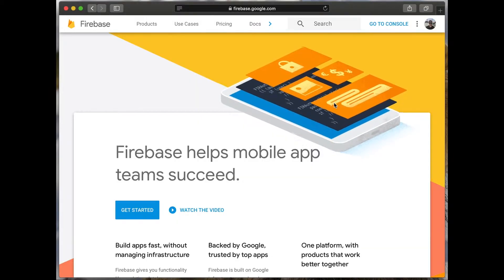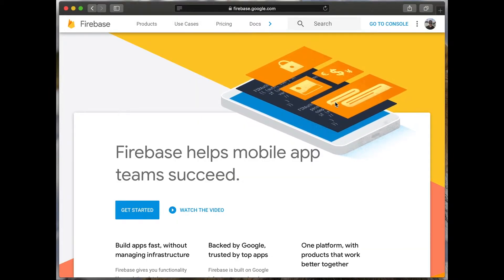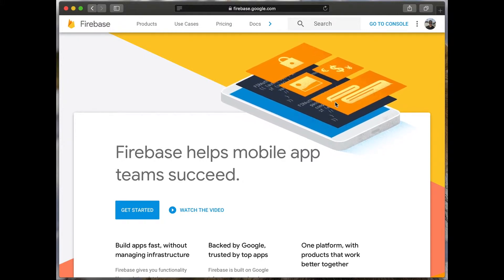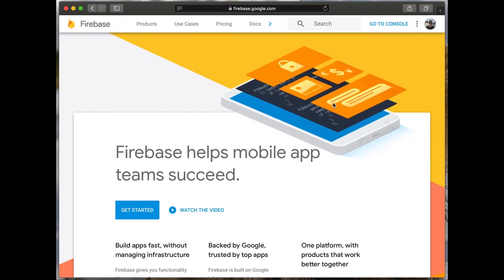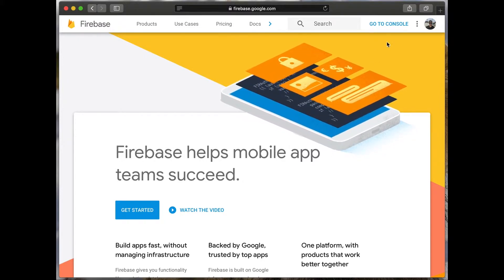You have successfully logged in to Firebase. Next, click go to console.